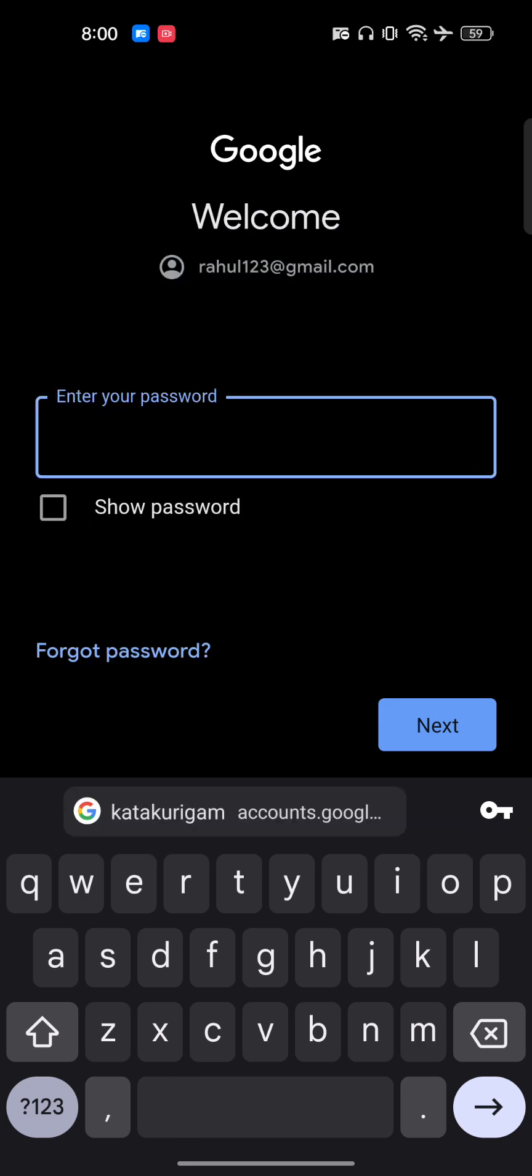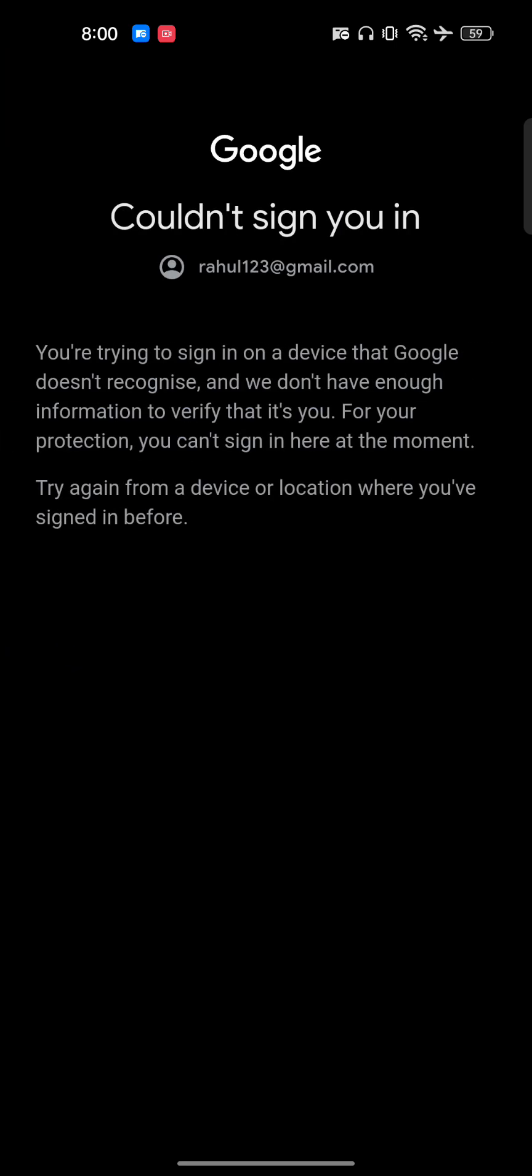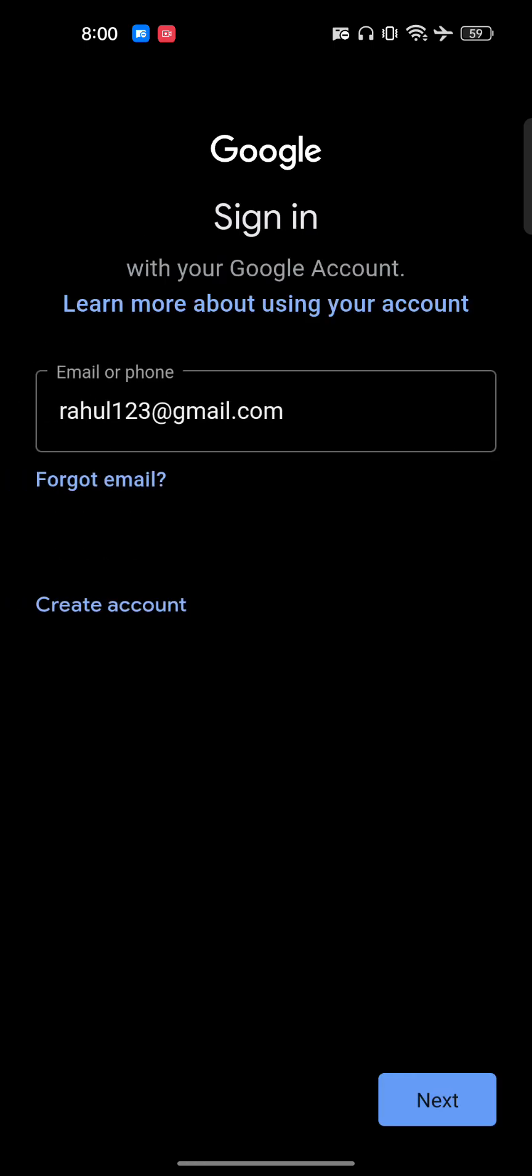Now if I click on Forget Password here, I will get some of the options. As you can see here, I'm not getting any option to enter here.